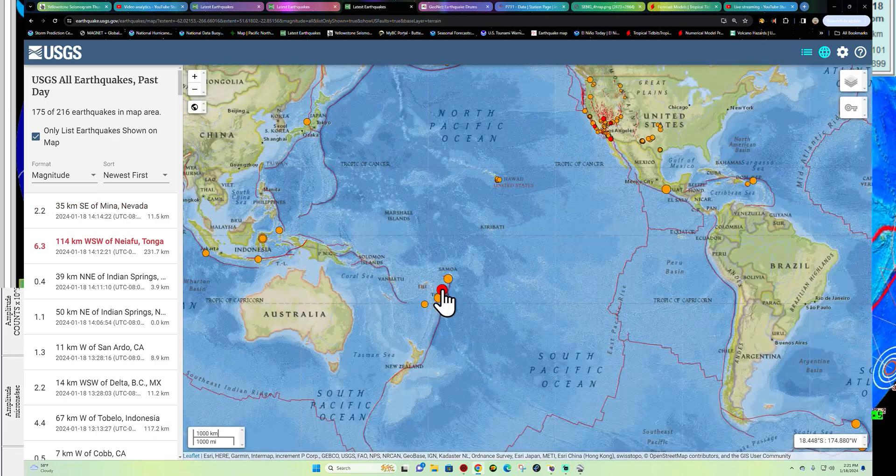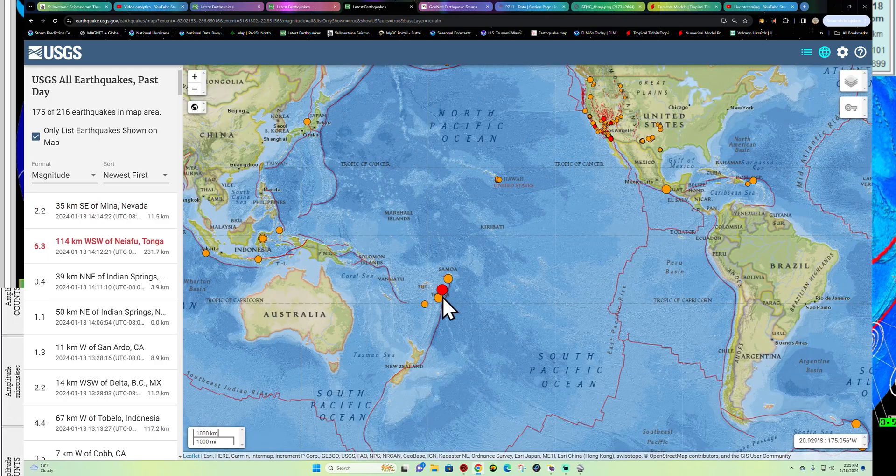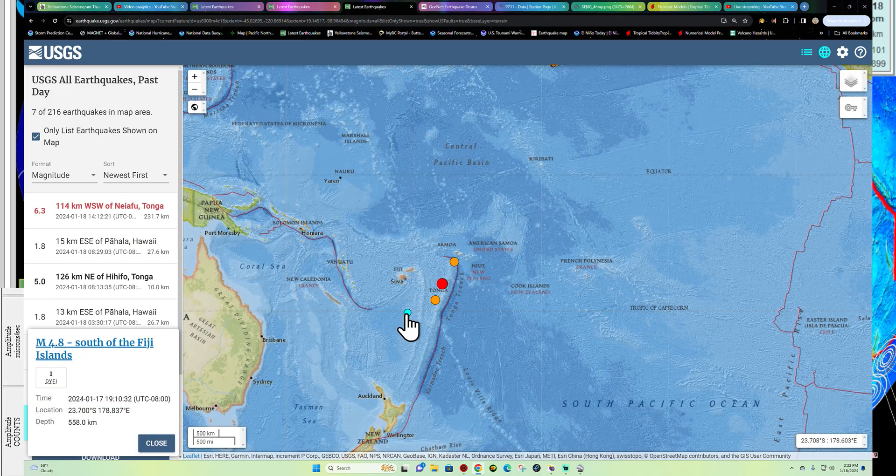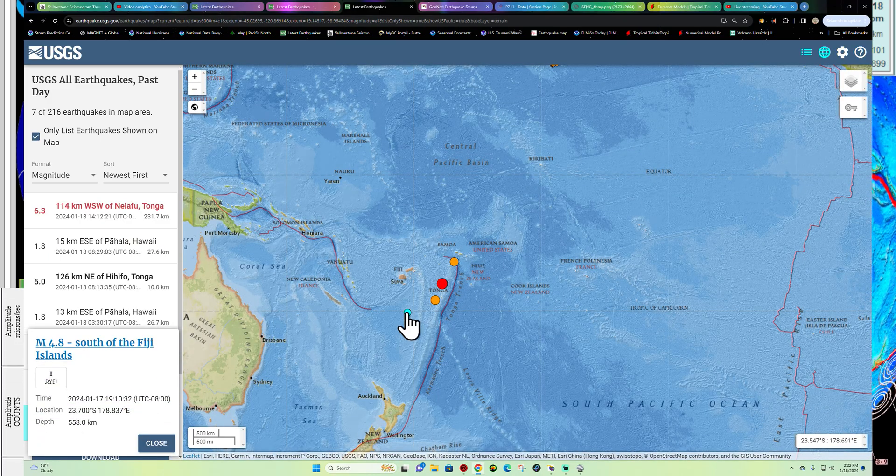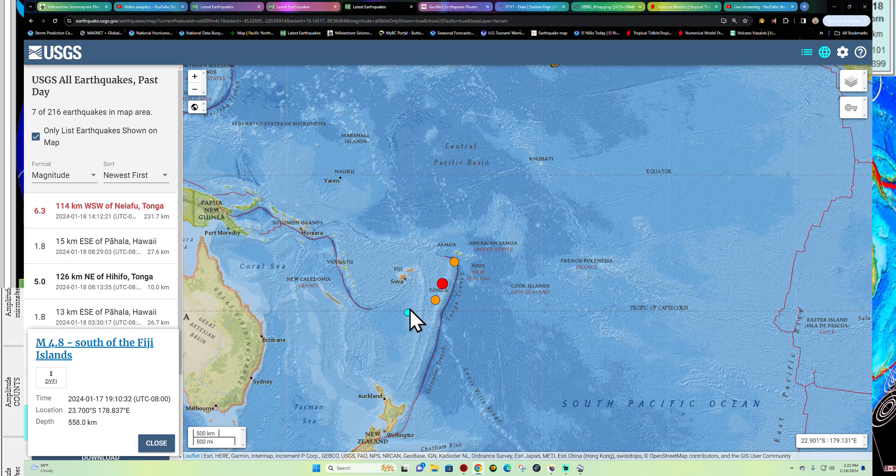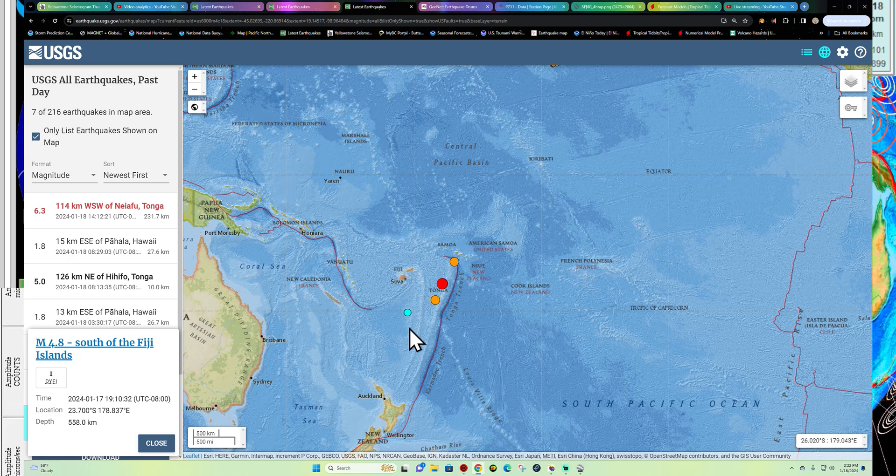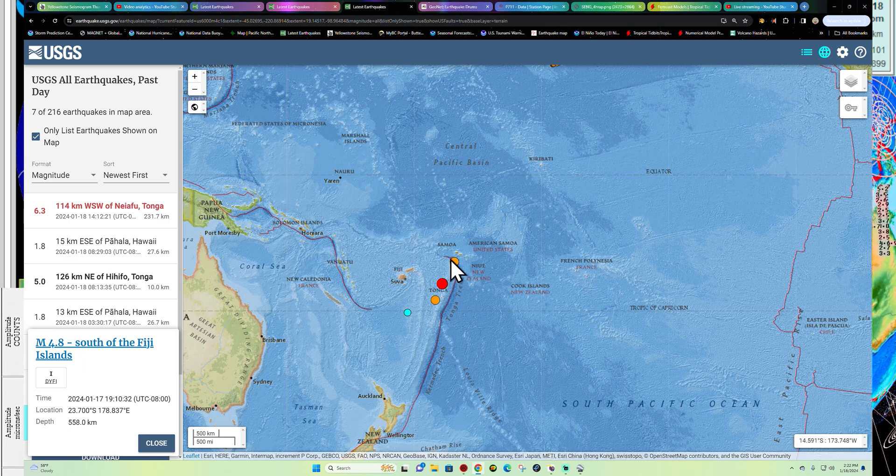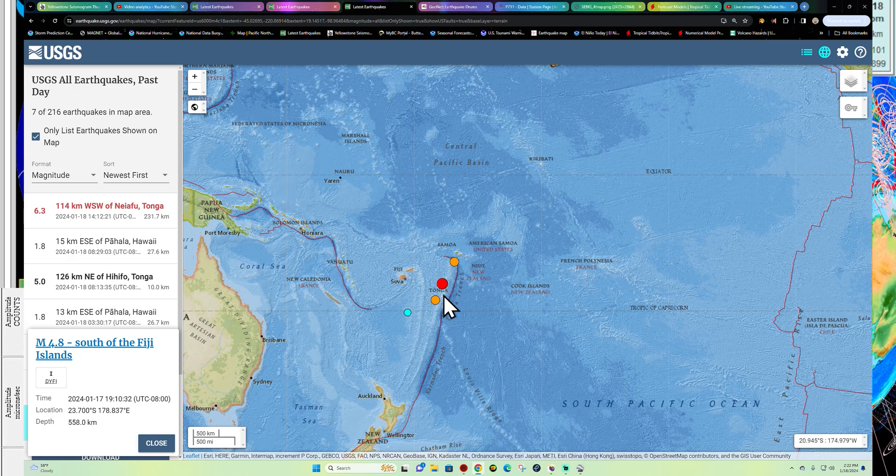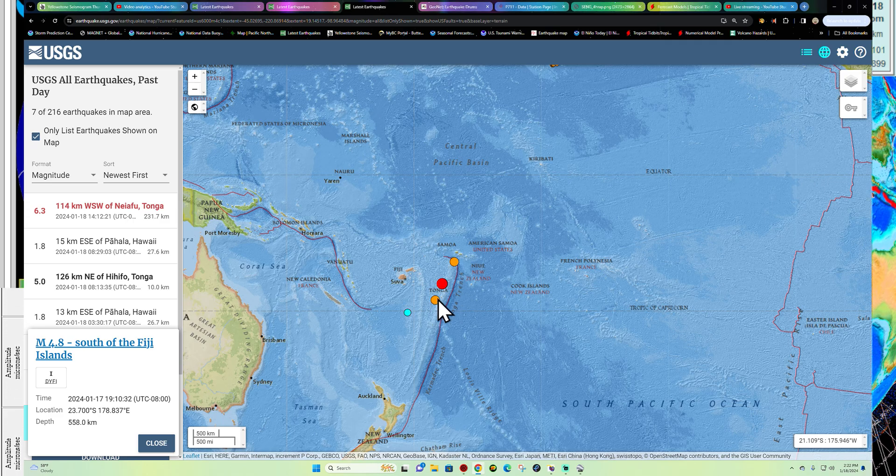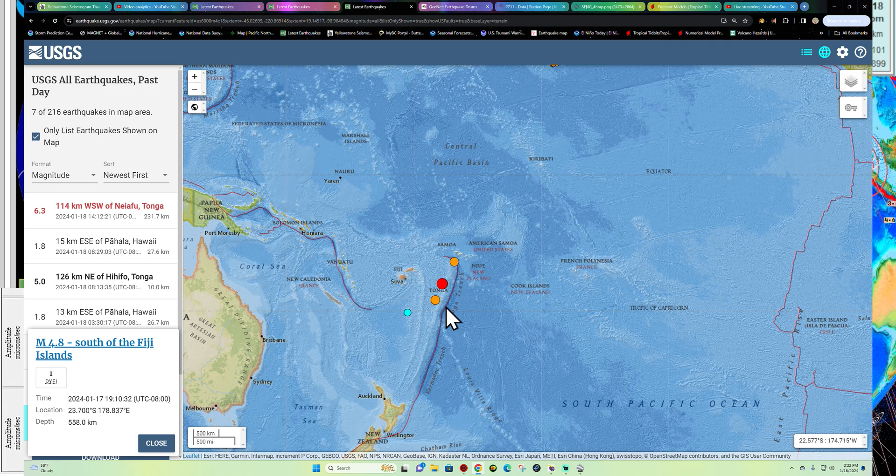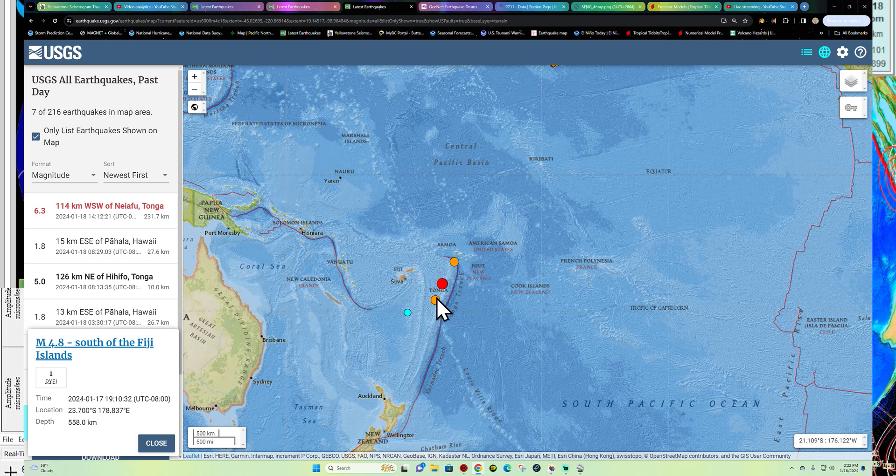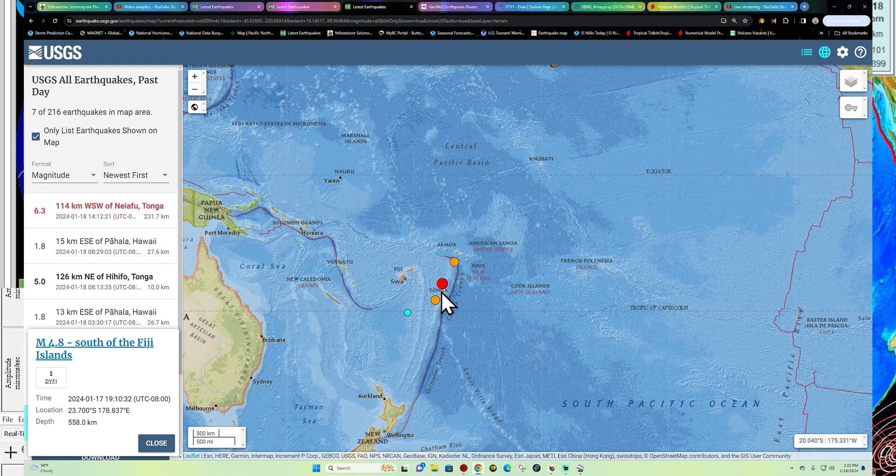We have been noticing a back and forth here between super deep earthquakes down there around 500-600 kilometers deep into the subduction zone, and also some surface adjustment well up north here. This is where primarily the surface activity has been taking place.